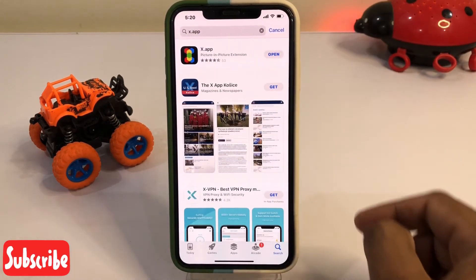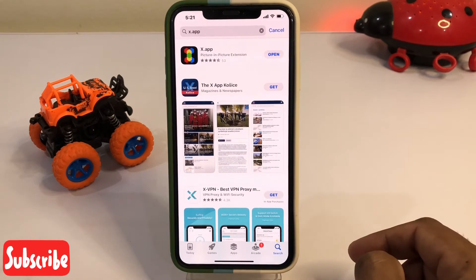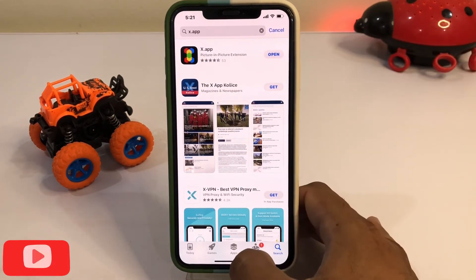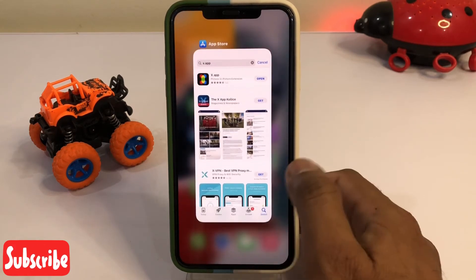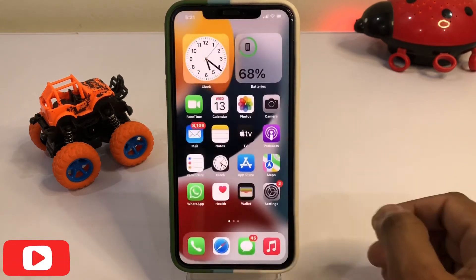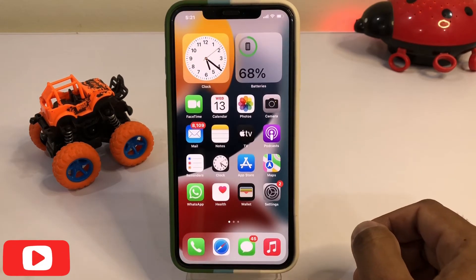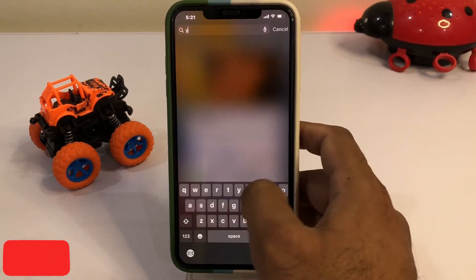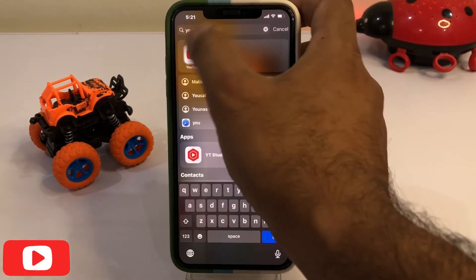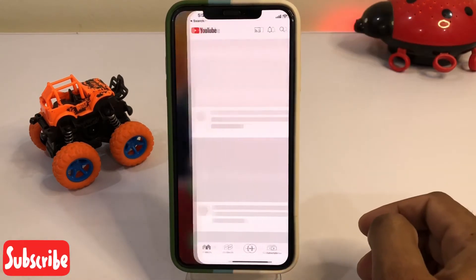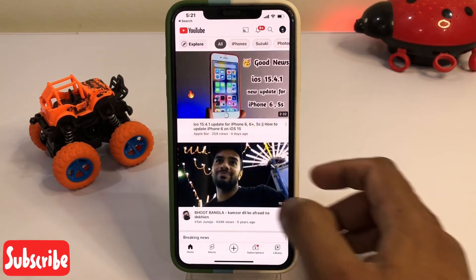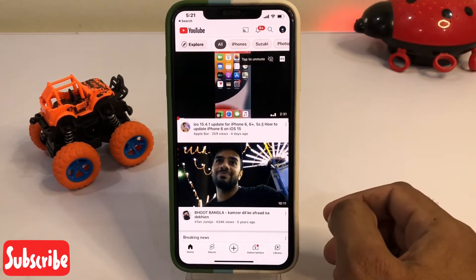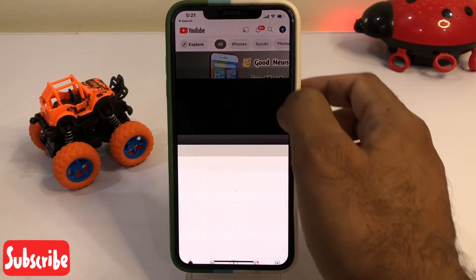Tap on install — I already have it installed. Open the app and close it. Then search for YouTube. Now you can see YouTube videos showing here — just tap on a video to play it.